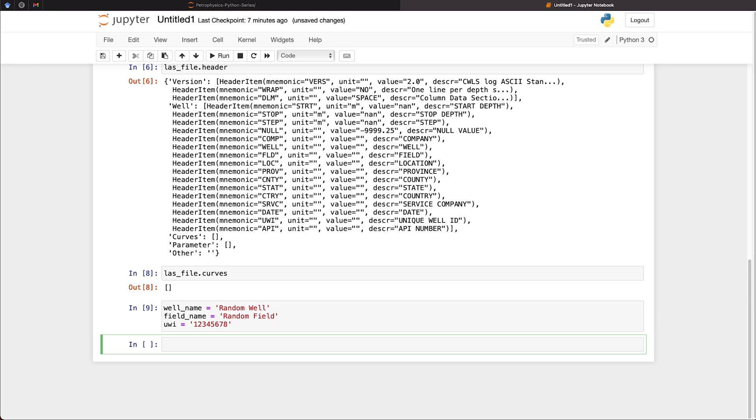We can now start writing them to the header of our LAS file. And we simply do this by calling upon our las_file, and then calling upon well. And we select which field we're going to be editing. So I'm going to edit the well field, which is the well name. And we're going to set that to LASIO.header_item.